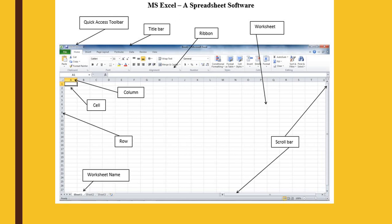And do you know there are so many columns possible? It will go far and far, even beyond the monitor. When you open your own Excel worksheet, you will see there are so many columns and so many rows.